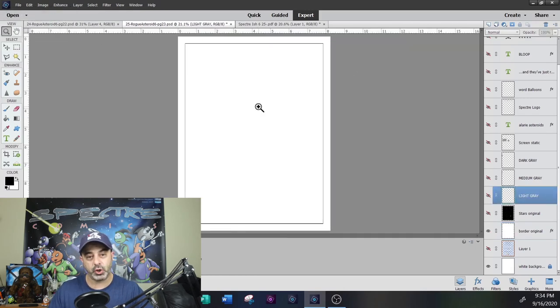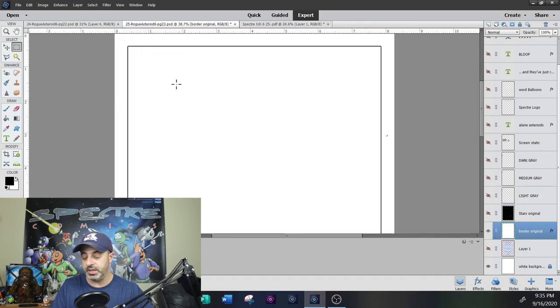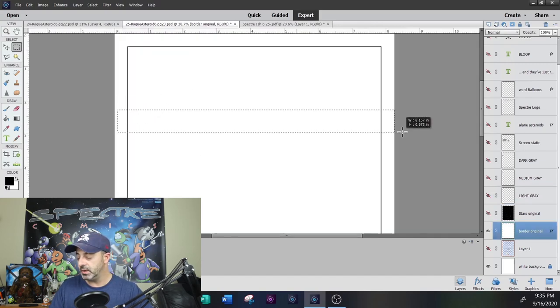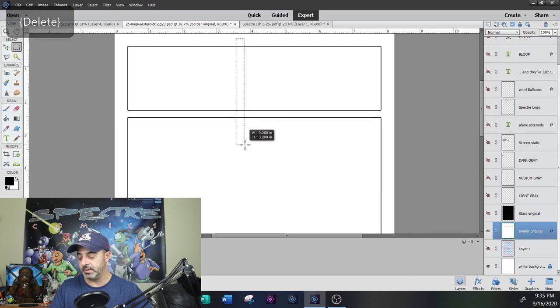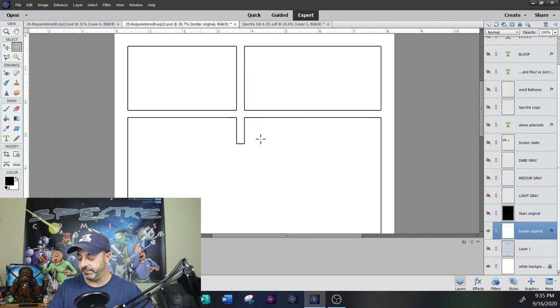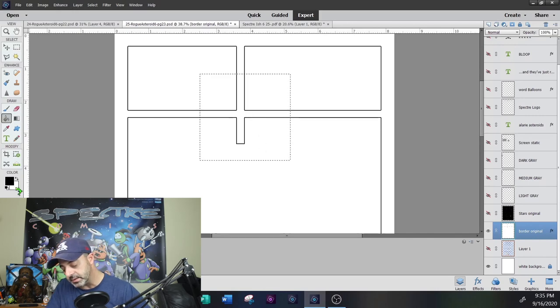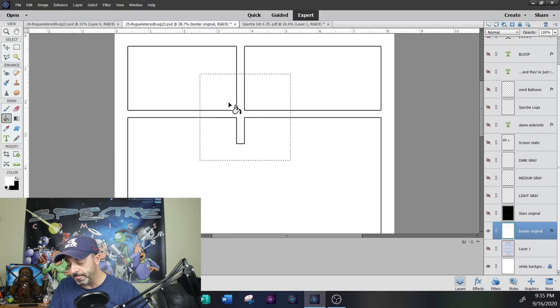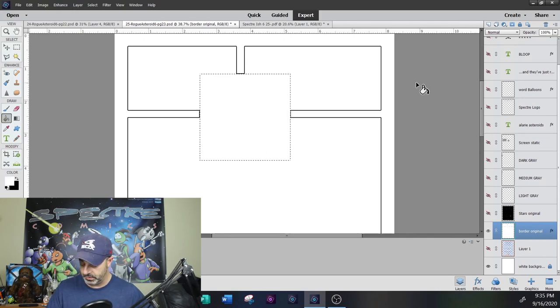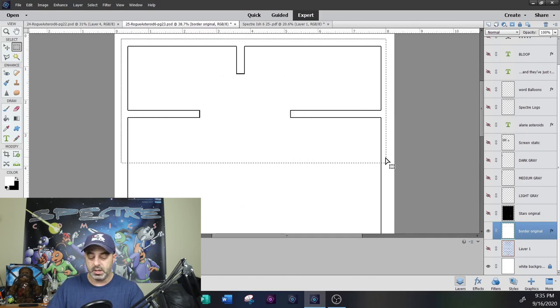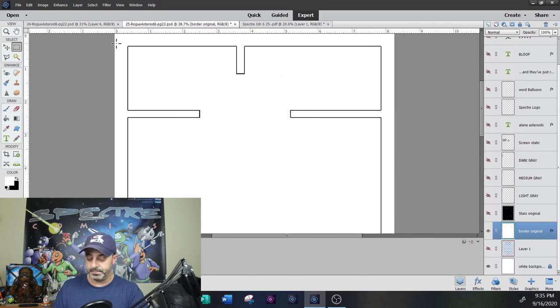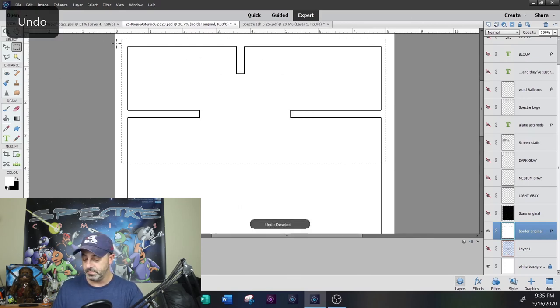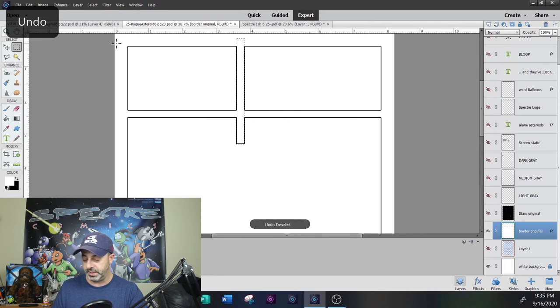If I'm doing something like creating panel borders, I can use the marquee tool and just delete, and it creates the panels automatically just by erasing the area. Same thing, I can fill it back in with white, and it fills the area back in. So we'll just undo all of that and get back to the standard border.